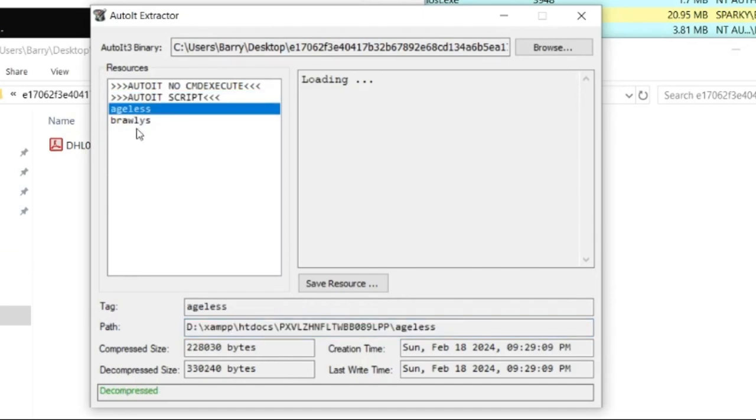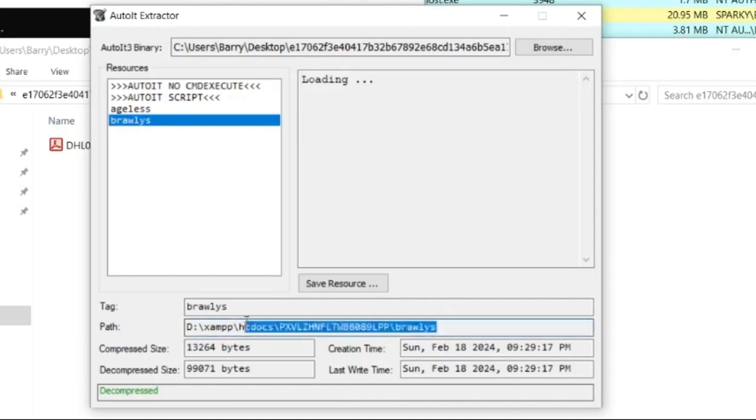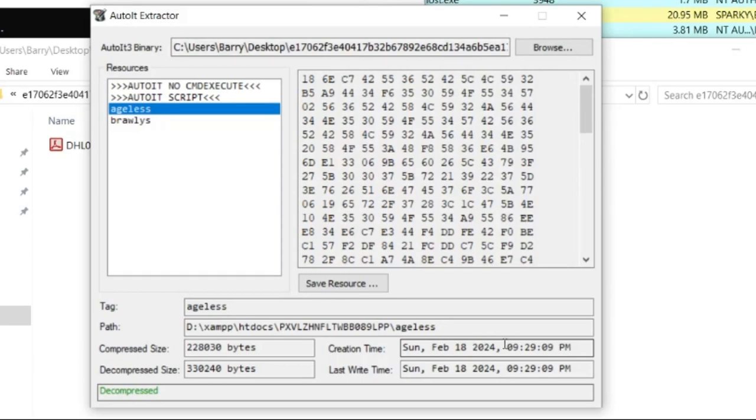But if we go down to ageless and we go to brawless, now we can see a little bit more interesting components. So on the D drive, there is XAMPP, there is htdocs, and a bit more information tied to that. We do have a creation date time of a couple of days ago as well, February the 18th.